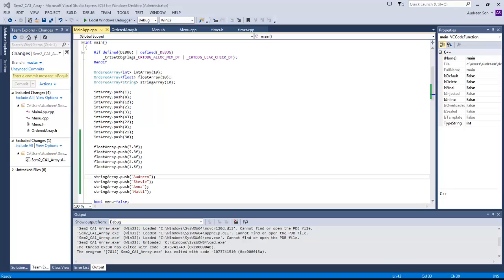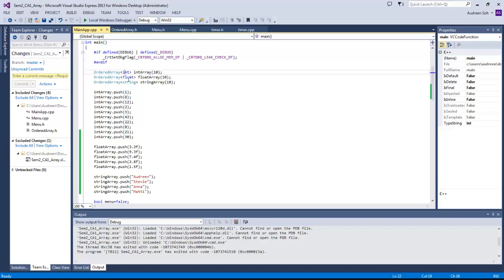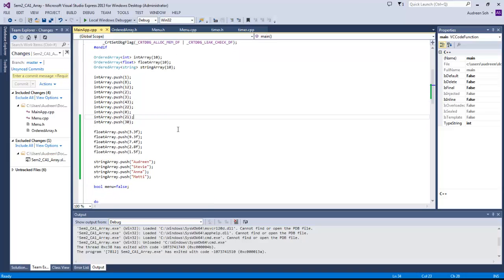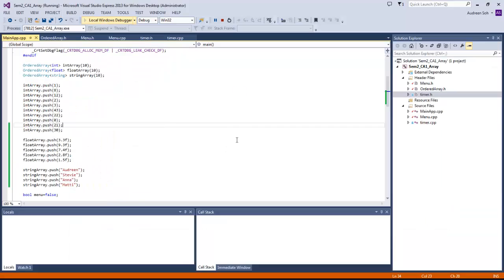Hi, so in this video I'm going to show you about my audit array using template. As you can see, I already created three different kinds of array: integer, float, and string, and I already populated them so that I save time and don't have to add them one by one. I'm going to run my program first.